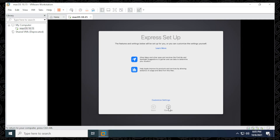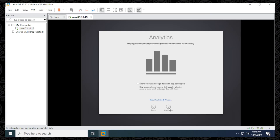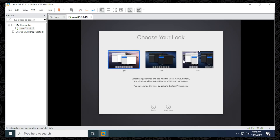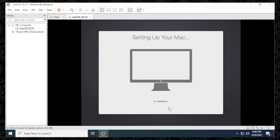Leave everything as is for Express Setup and click Continue, or click Customize Settings if you want to change anything. Leave Analytics as default and Screen Time as is, then click Continue. Now you can set your appearance — Light, Dark, or Auto depending on the time of day. I'll leave mine as Light and click Continue. These system preferences can be changed at a later time.